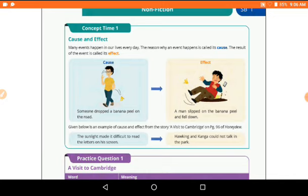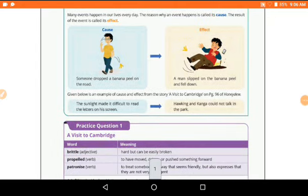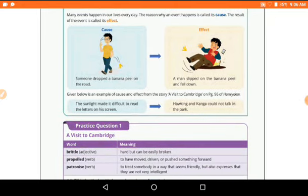As we saw with the cause and effect example: someone dropped a banana peel on the road — that was our cause — and someone slipped on the banana peel and fell down — that was the effect. The example from 'A Visit to Cambridge' on page 96: the sunlight made it difficult to read the letters on his screen — that's the cause — so they couldn't talk in the park — that's the effect.